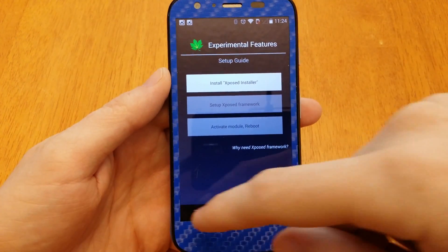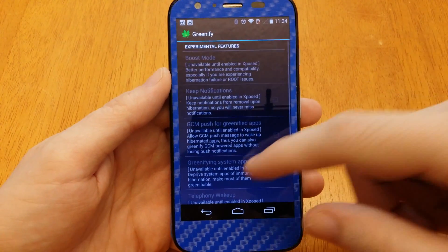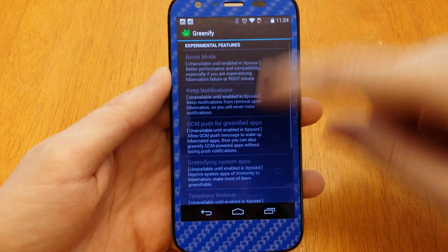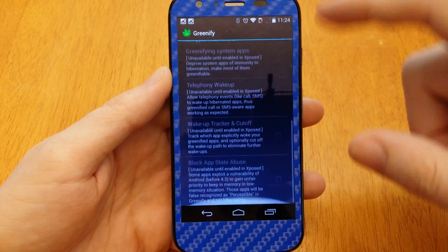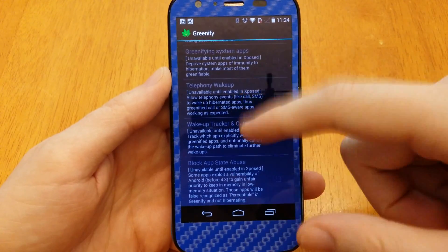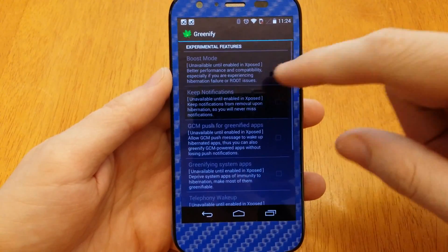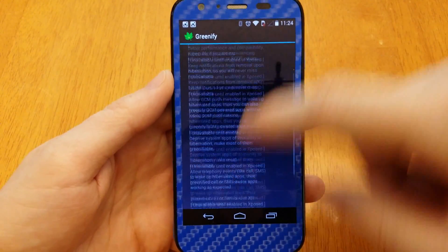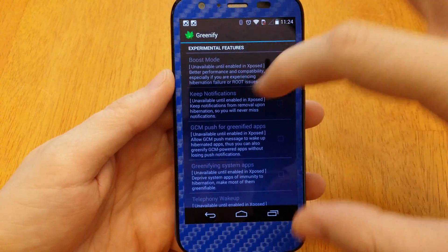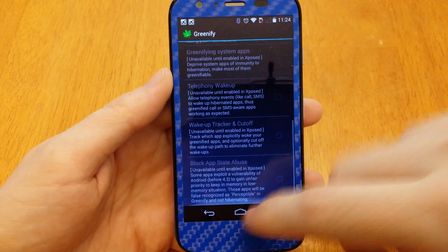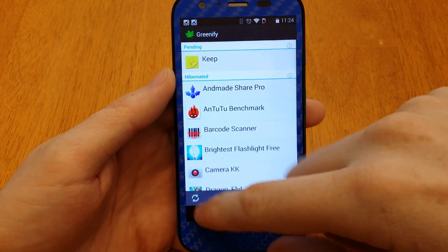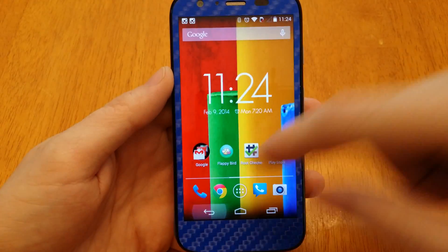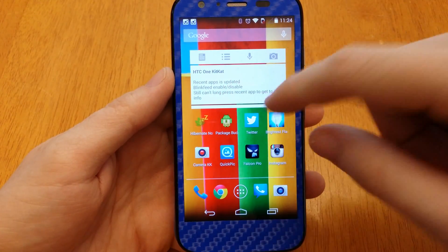I don't have the Xposed Framework because I'm not rooted on this thing yet. They went ahead and made it so it's kind of unhighlighted — you can barely see it. This app just keeps getting better and better. So we'll Hibernate Now.